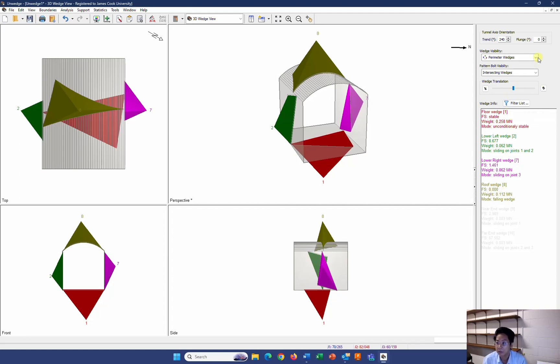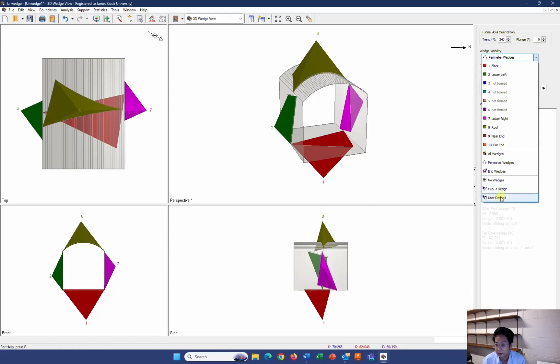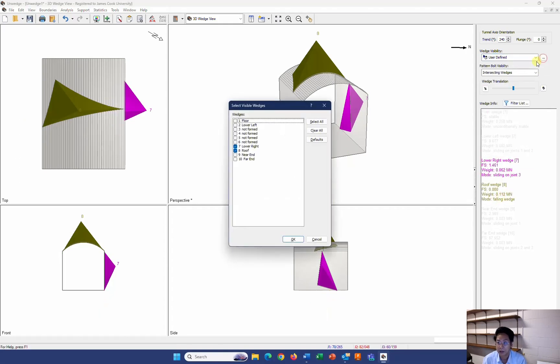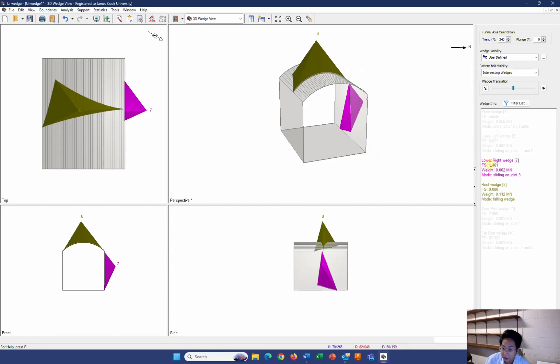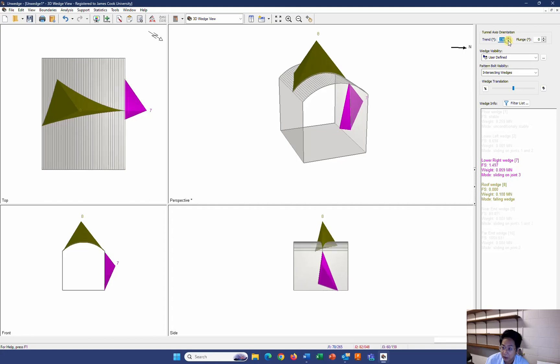I just go to wedge visibility and go to the user define. Now I can click on the ellipsis over here and select the lower right and roof for the wedge that I'm interested in. As you can see over here, the lower right wedge was very close to 1.5. It can save you a bit money if you can change the direction. Let's see if I move it a bit down.